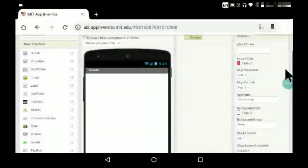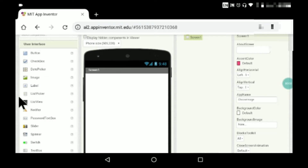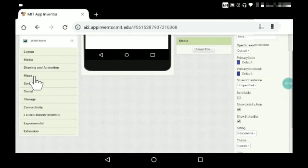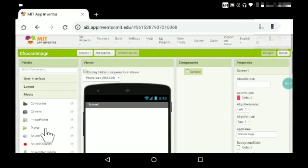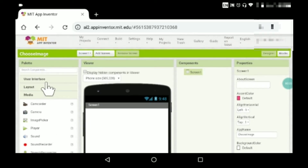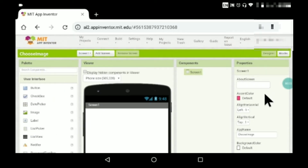Hey guys, welcome to my channel Ation Tech and welcome to another coding video. In this video I'll be teaching you how to use this component called Image Picker in MIT App Inventor. It will be very simple to do and a very short video.